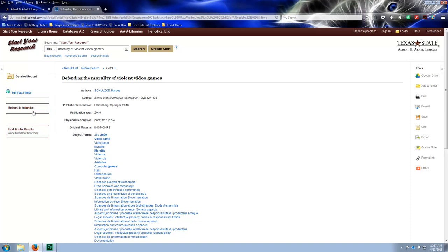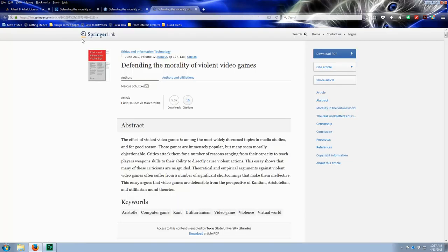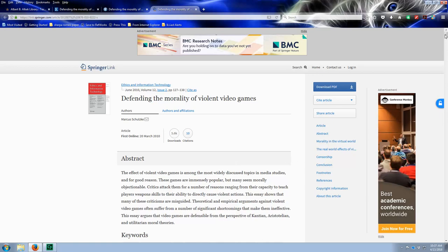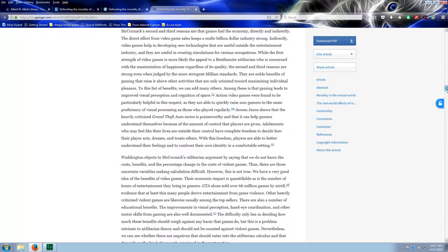Click on that and then I'm going to use the full text finder. If you don't see something, you can click right here. Here we have it. So this is the article and you can see that we have access to the entire article.